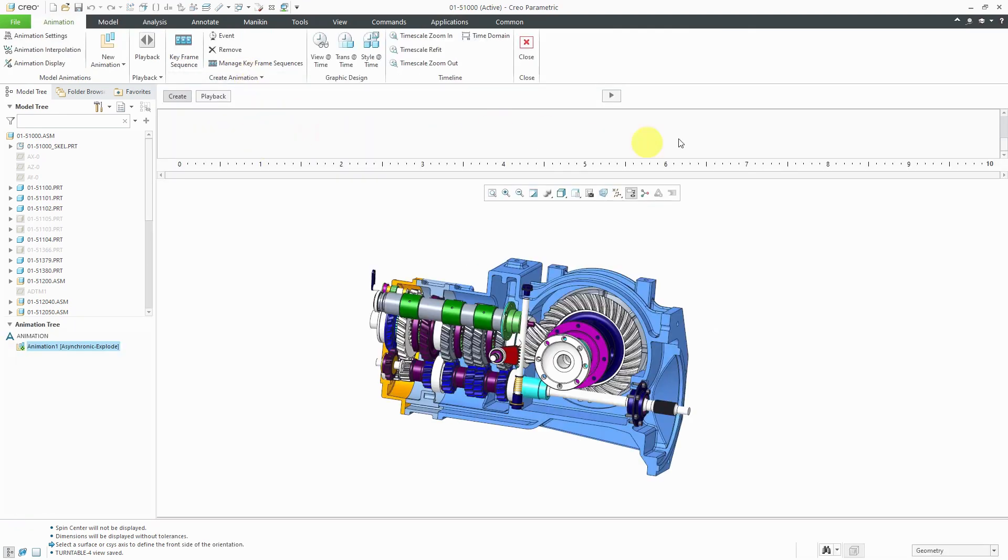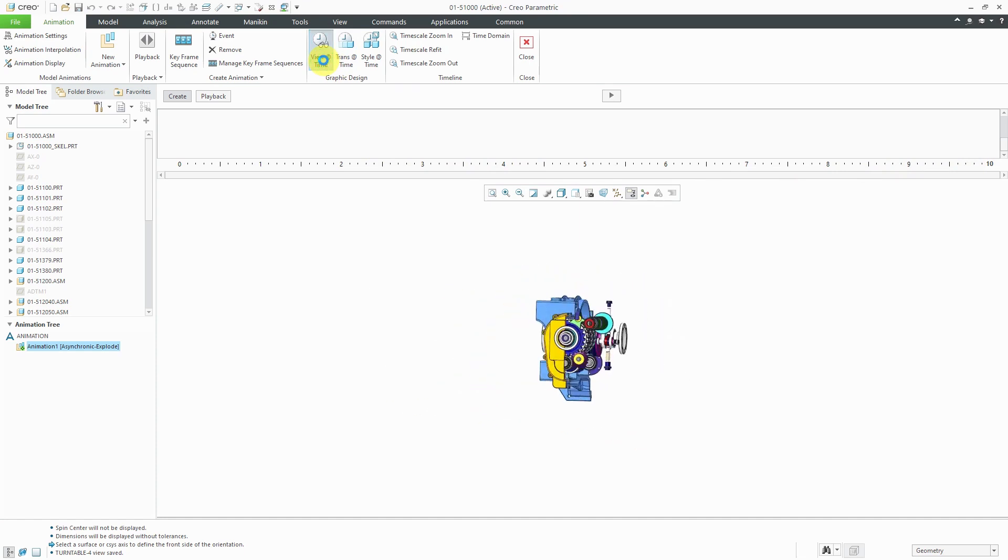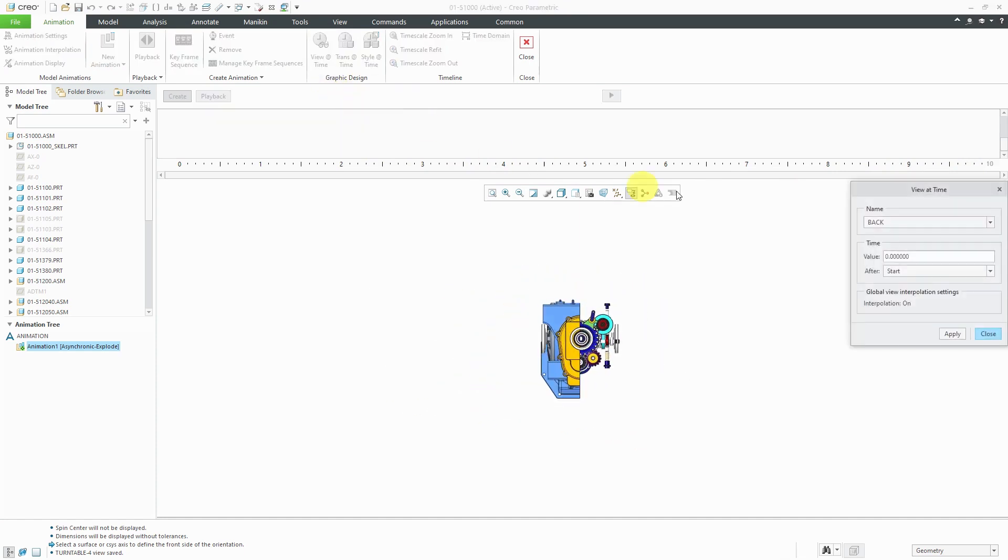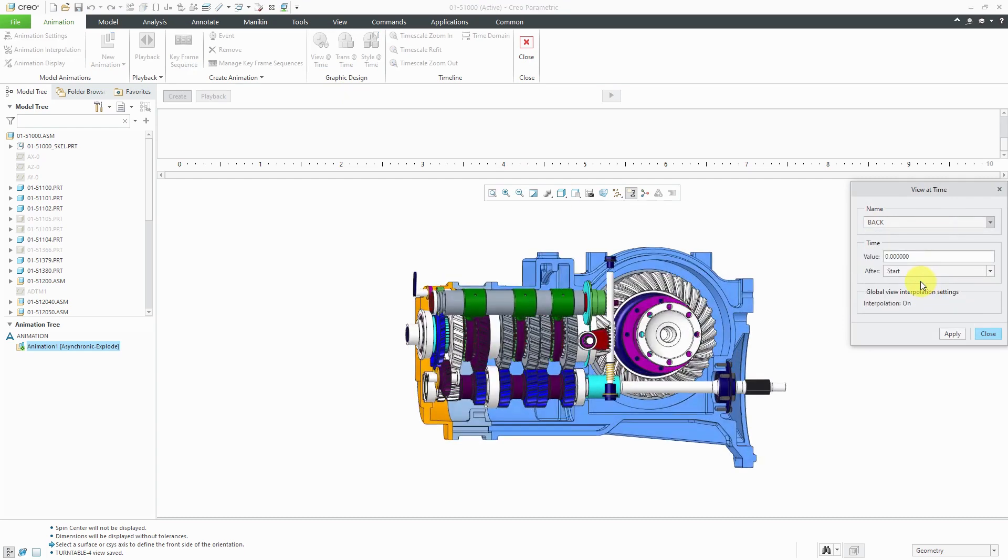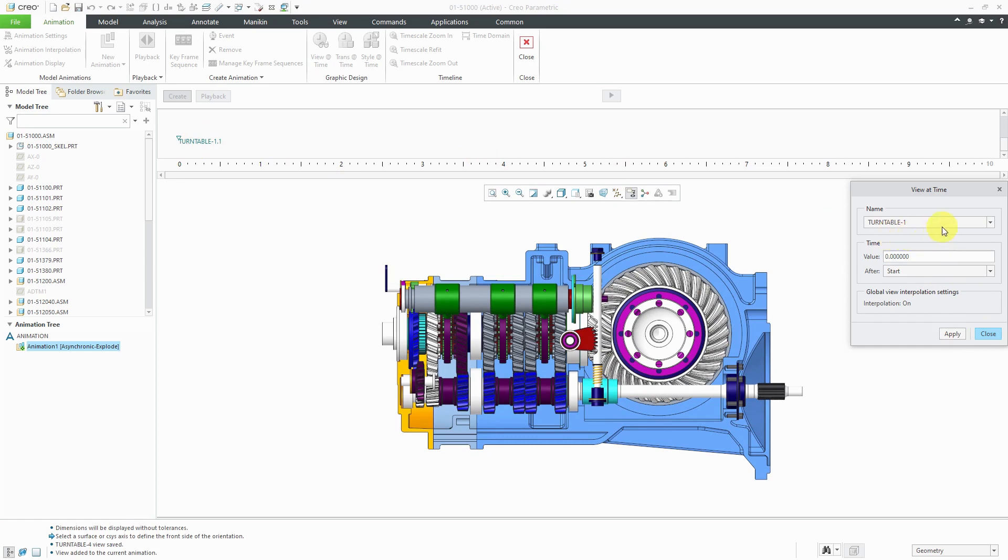Here we have our timeline and right now this is set up to go for 10 seconds. What we're going to do is place those different views at different times. Let's choose View at Time and instead of using back, I'm going to use Turntable-1 and we're going to have that at a value of zero seconds. I'll click Apply and there you can see it located on my timeline.